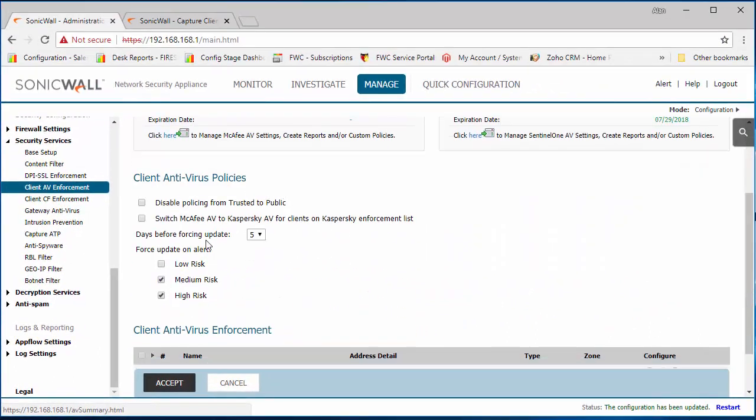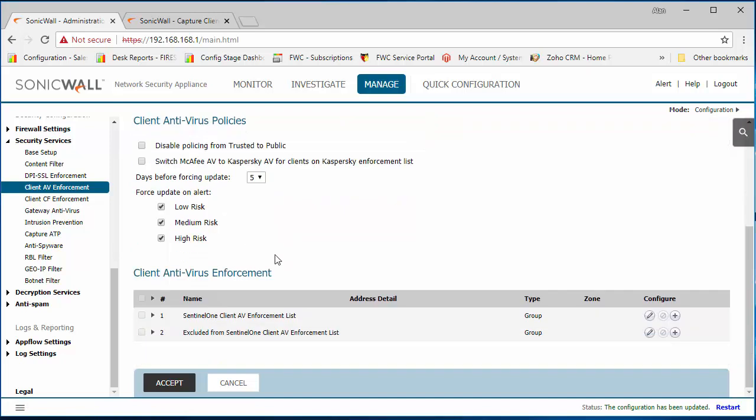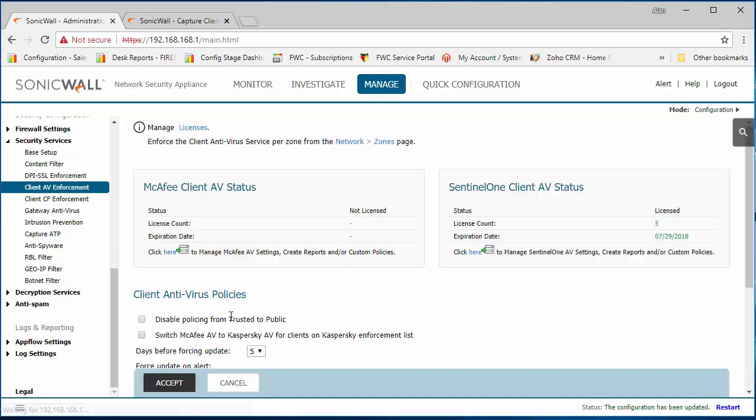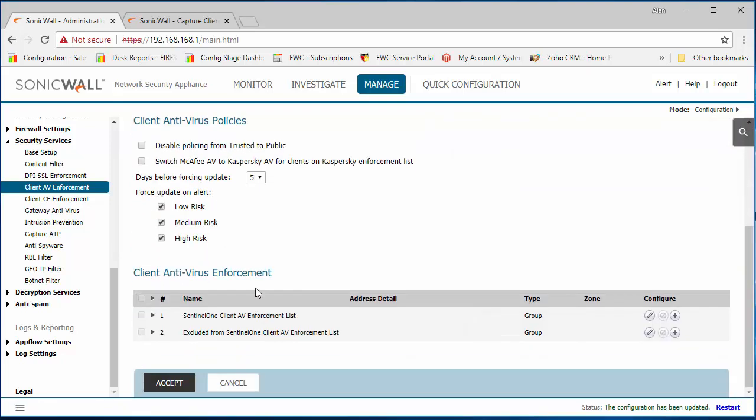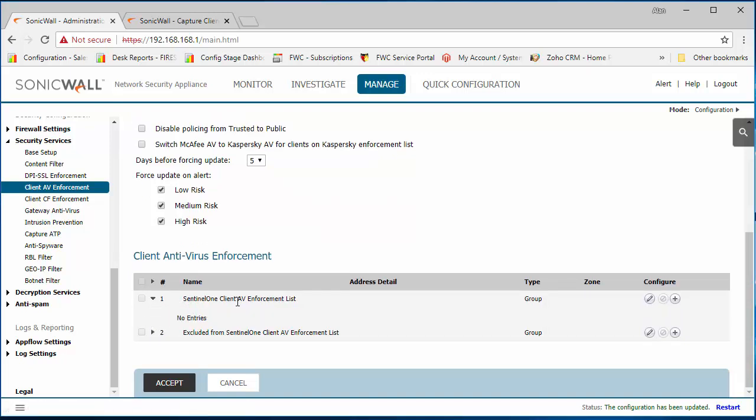I'm going to turn on updates for low-risk alerts. So at the bottom here we have two lists that we can add our network and hosts to. The first one is the Sentinel-1 client AV enforcement list.